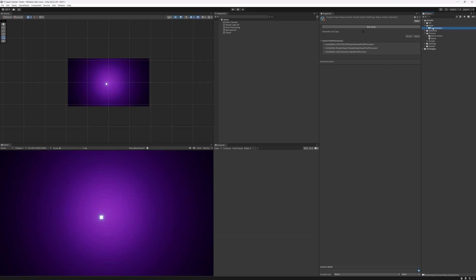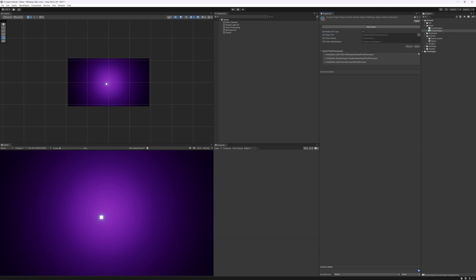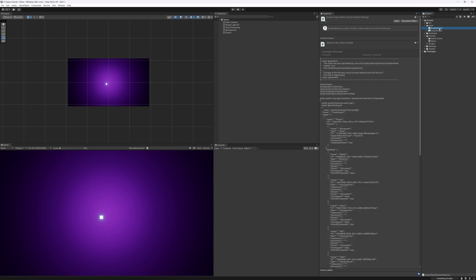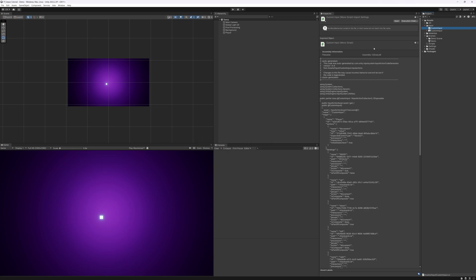To be able to use this class inside of code we need to click the Generate C# Class checkbox. By ticking this and pressing Apply, this will generate a Custom Input C# script. The Unity editor is now recompiling because we have a new script, and this will allow us to access our inputs in C# code. Now let's get started on mapping our custom input to our actual player and get some movement going.